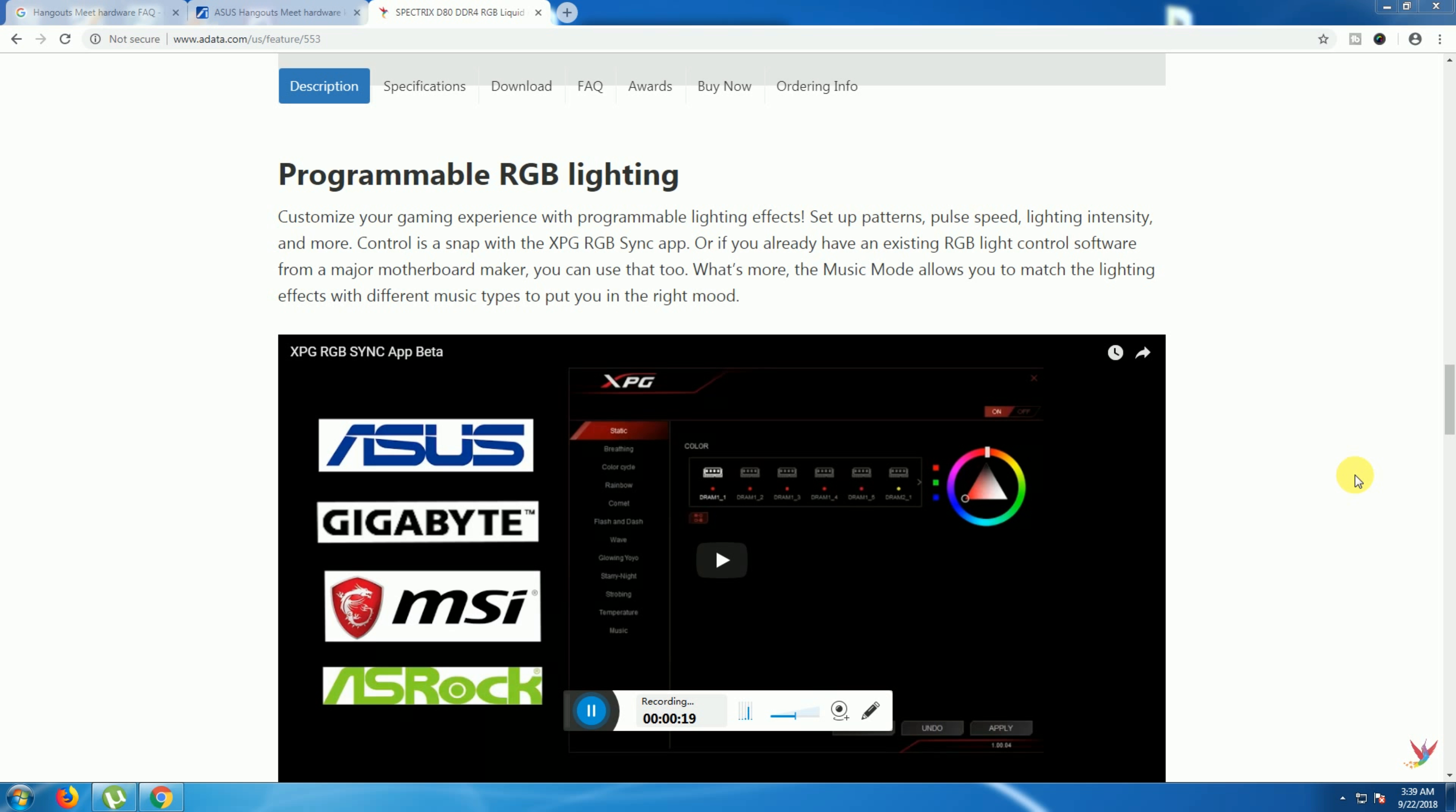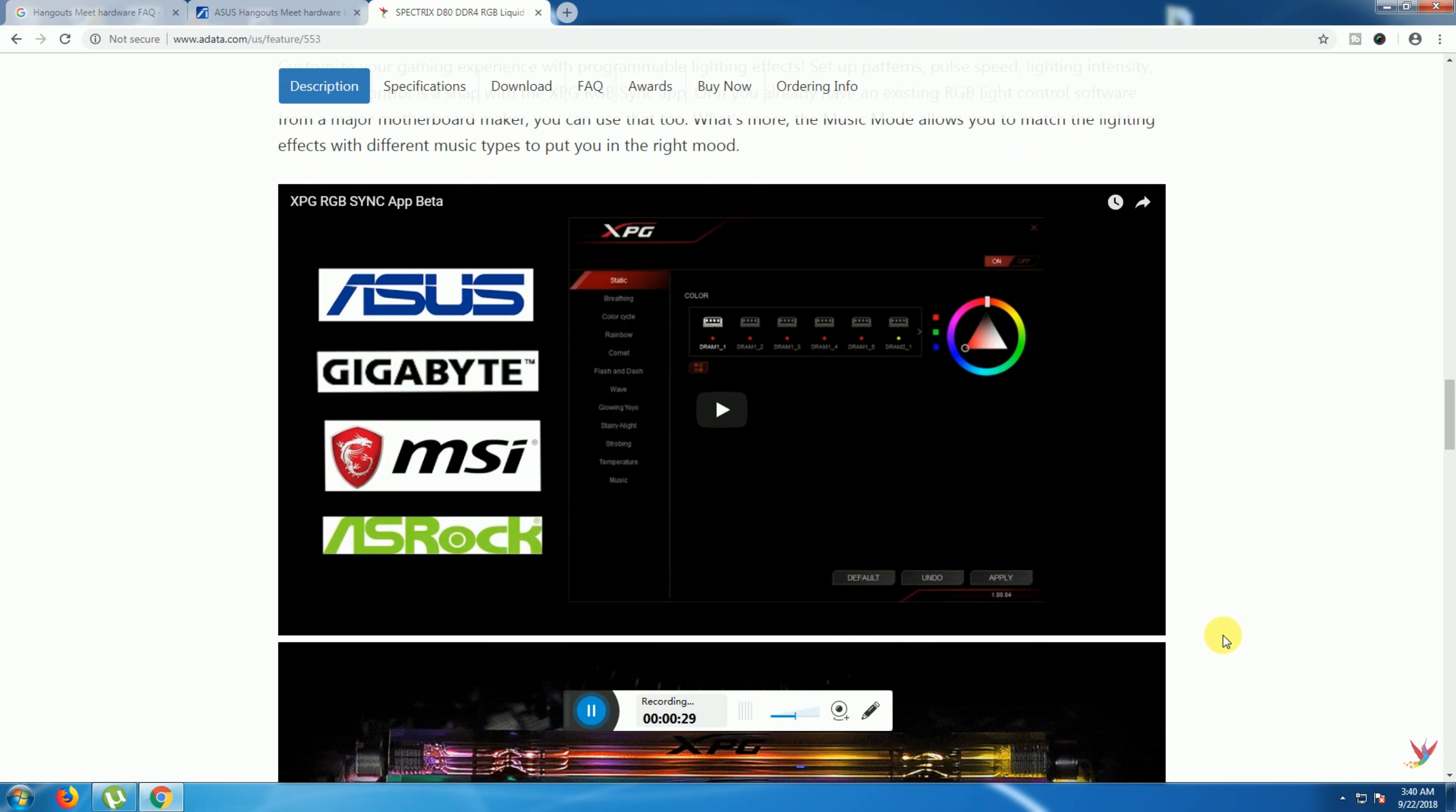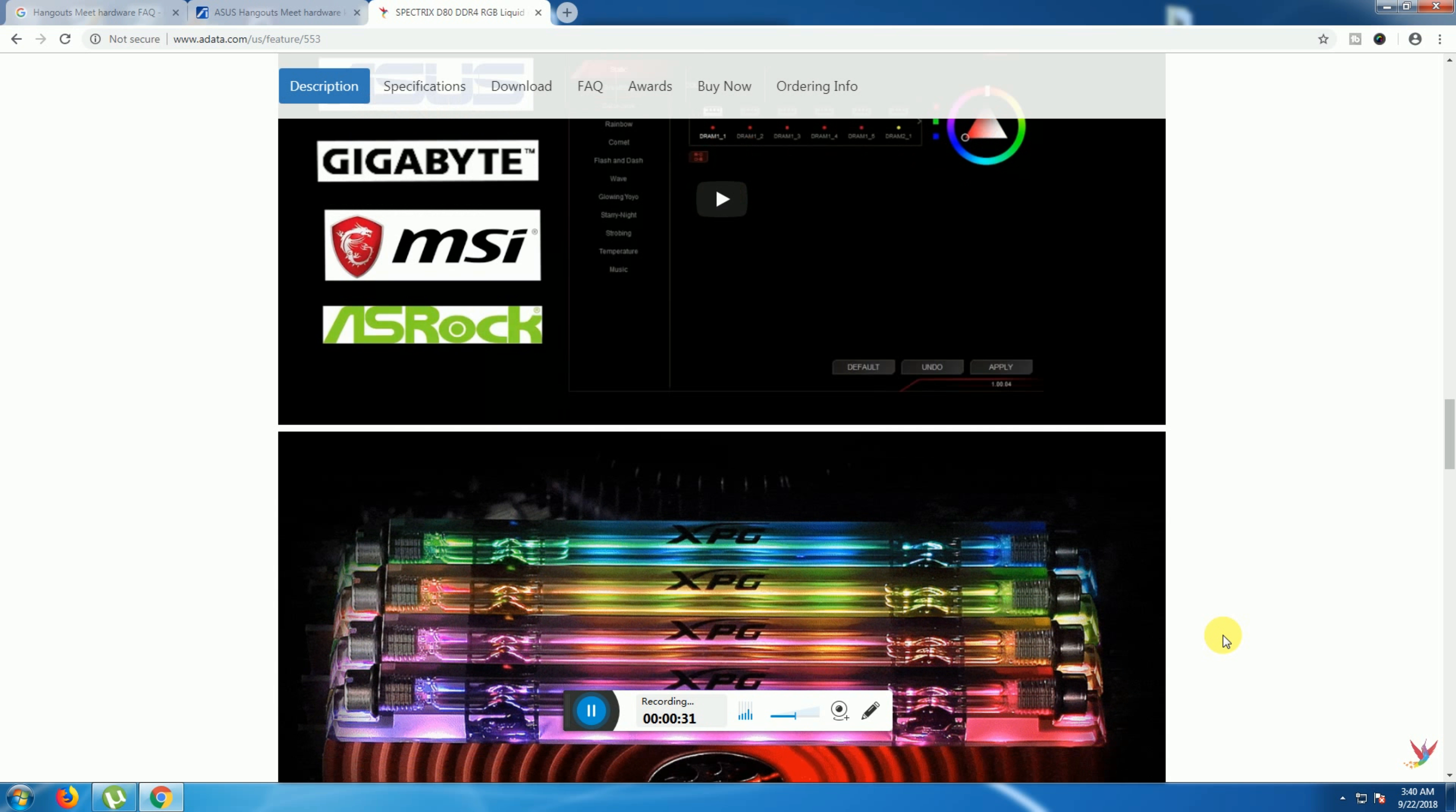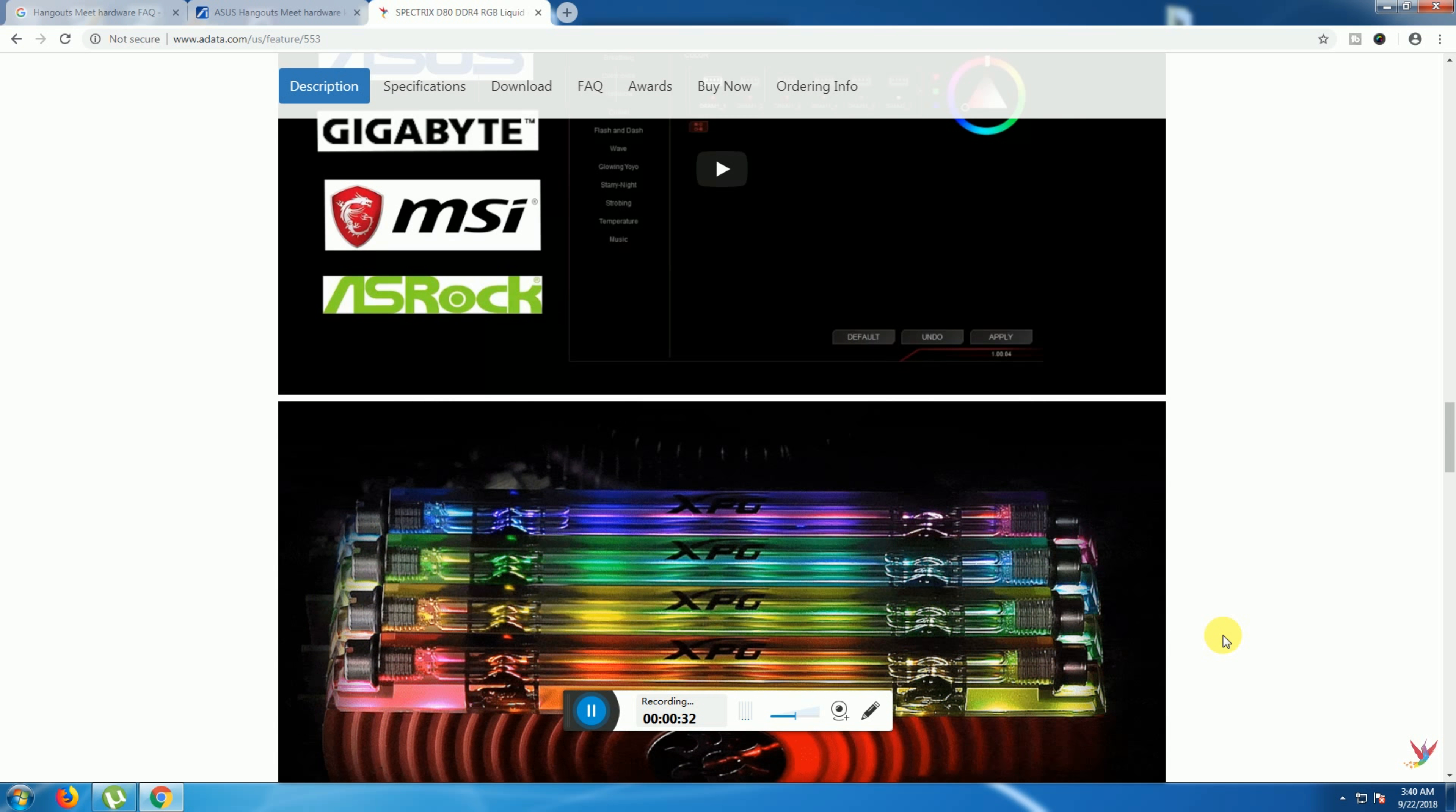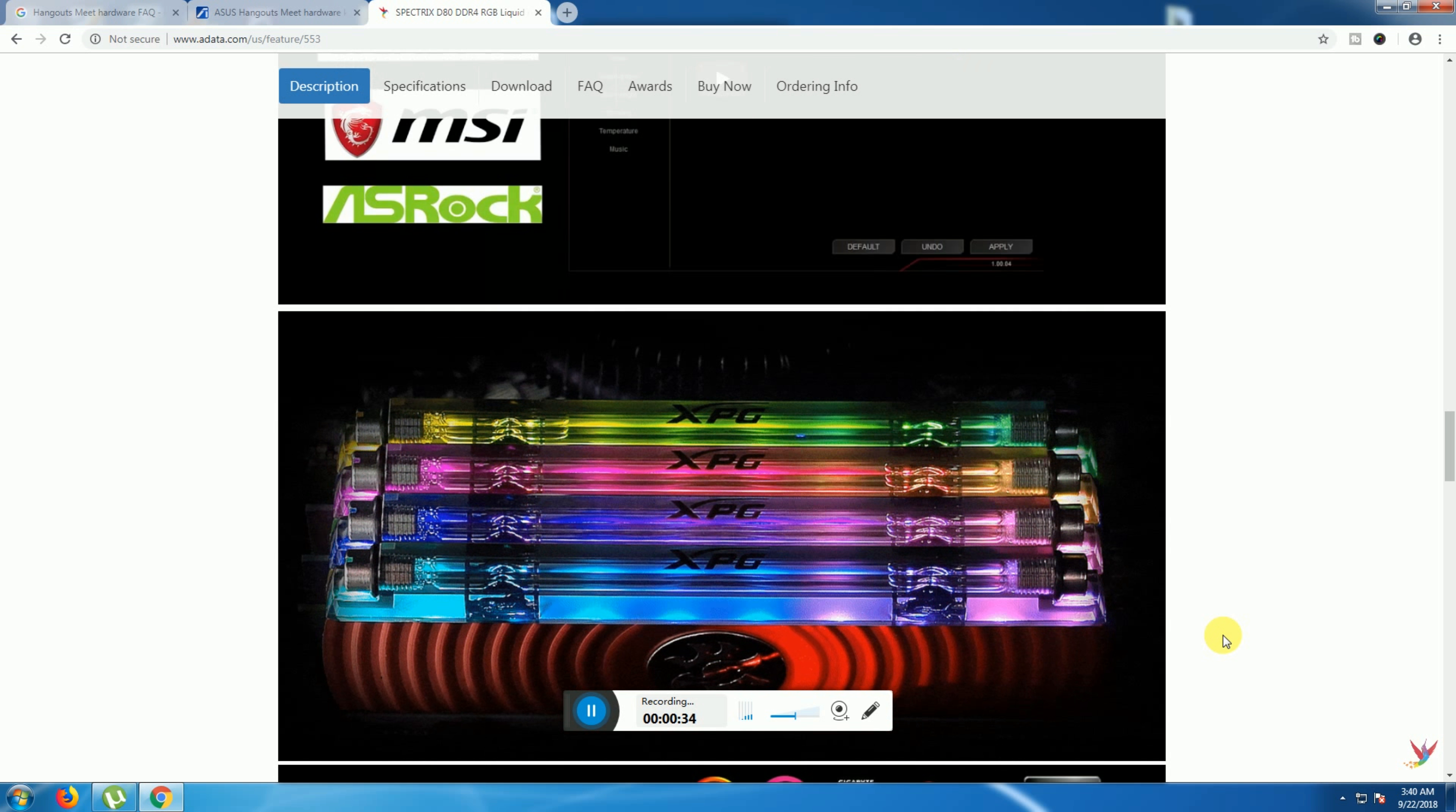ASUS Aura Sync, Gigabyte RGB Fusion, MSI Mystic Light, and ASRock Polychrome motherboards are supported. Different lights and brightness levels are available.